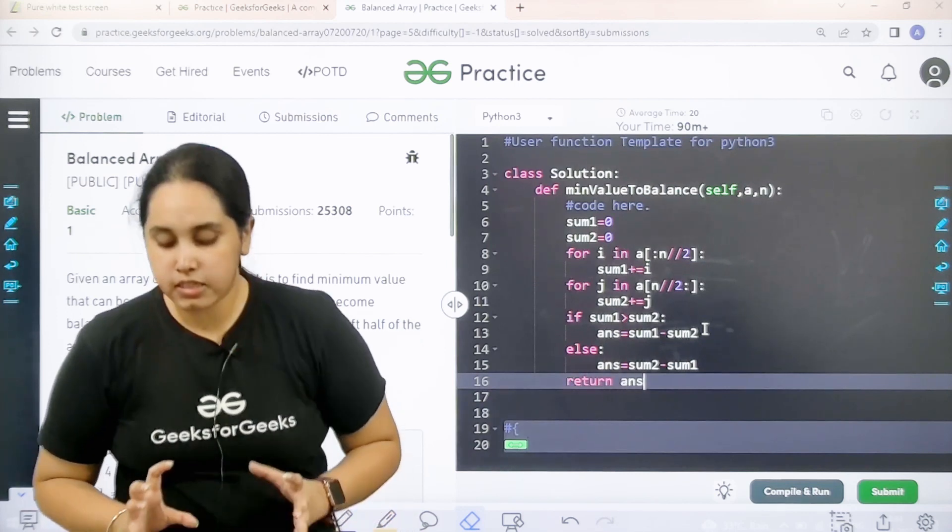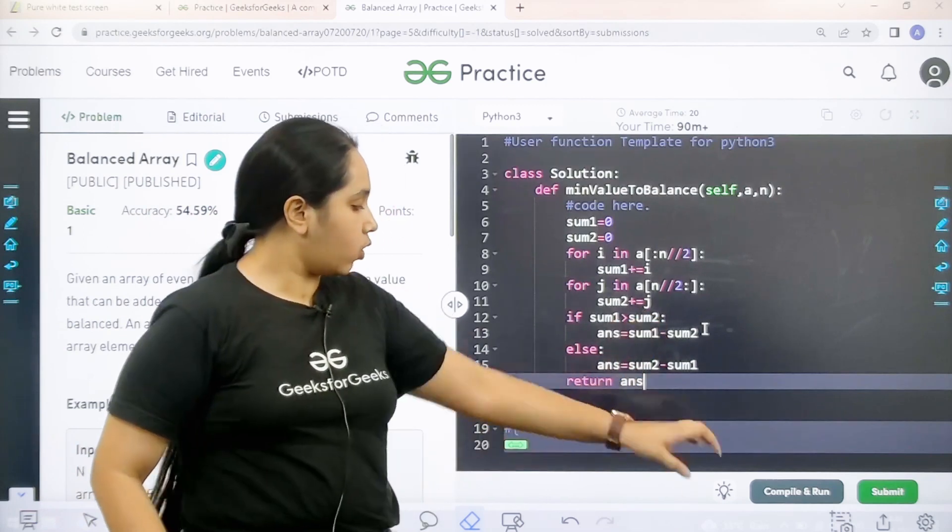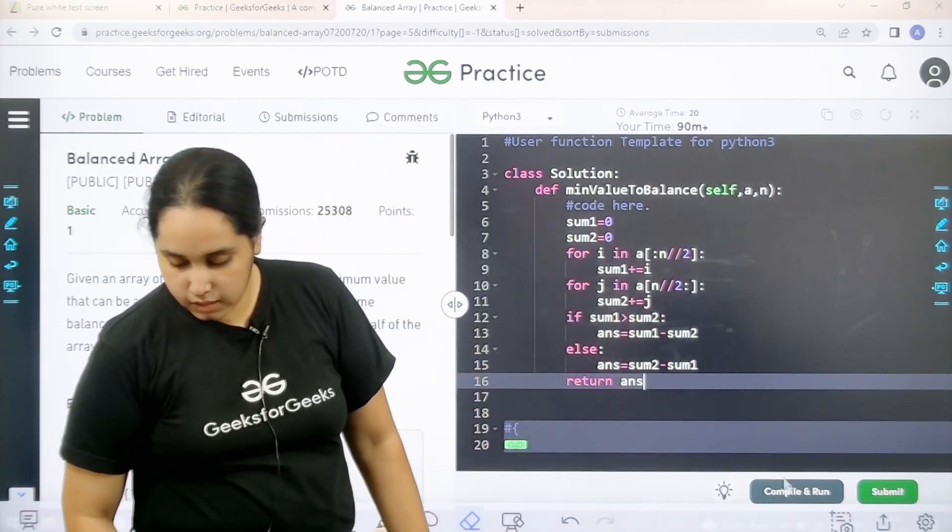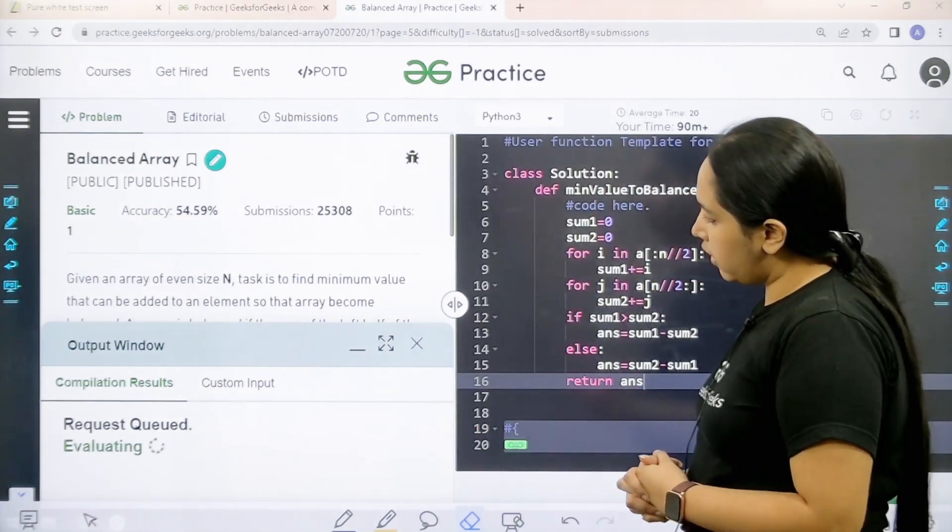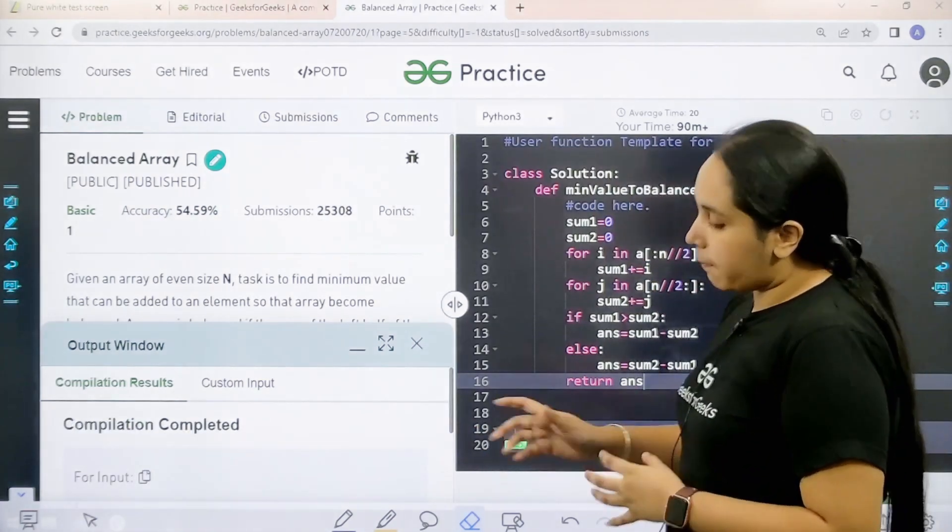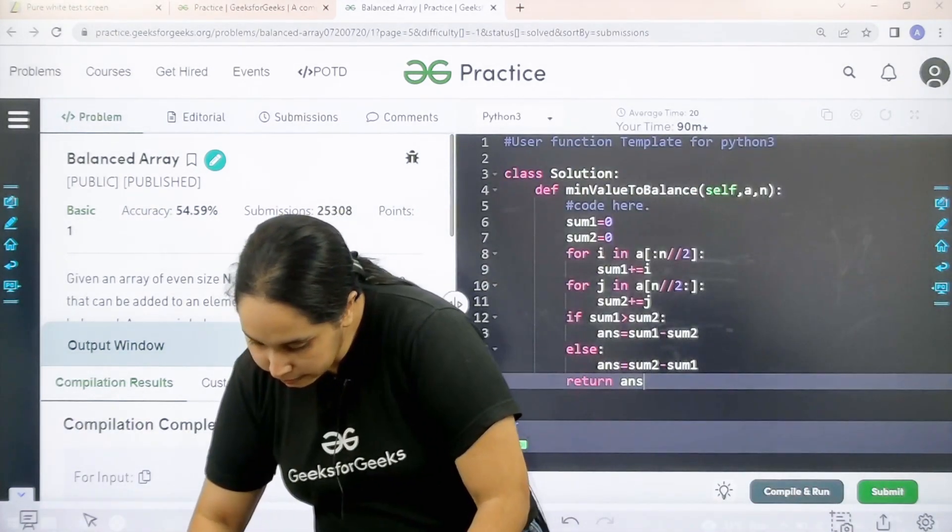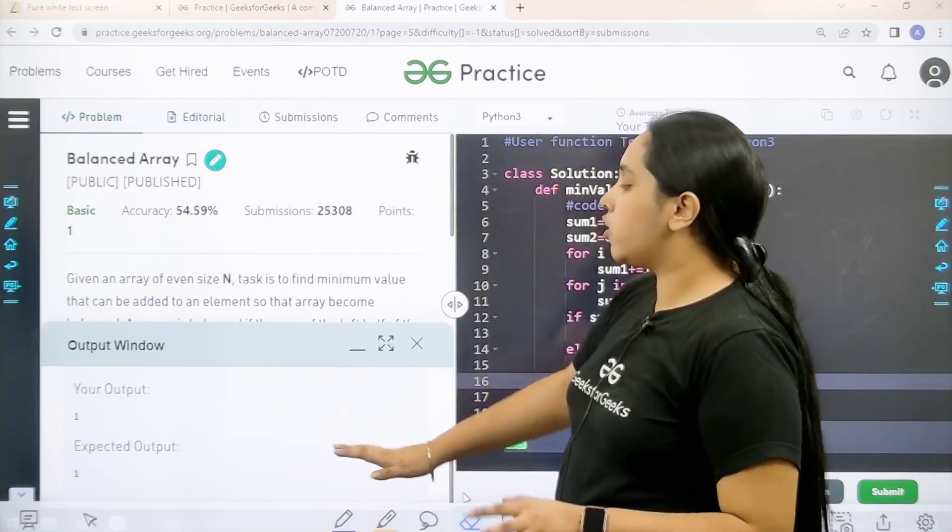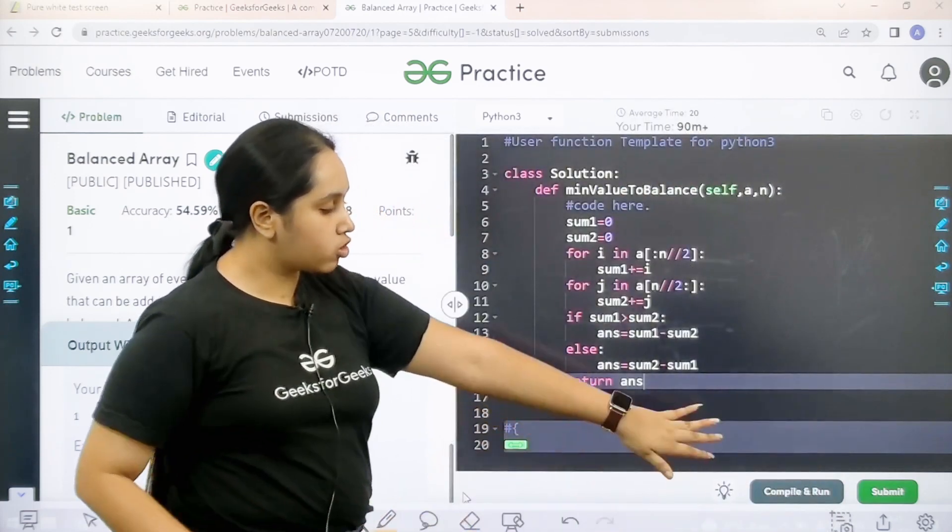Now I need to check if the solution is correct or not. So I would click on compile and run. Let's see. Let's wait. Compilation is completed and basically my output is matching with the expected output.